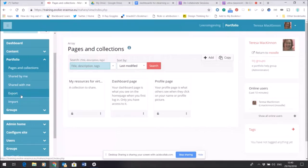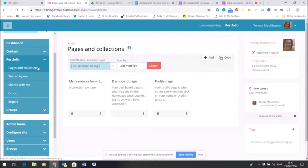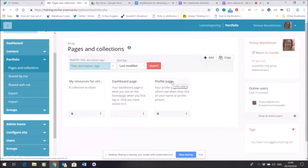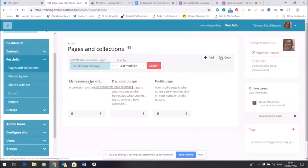So what is the point of a page? Well by default within Mahara automatically you'll have a dashboard page and a profile page, those are created automatically. But if I want to create a new page like the one I've already shared with you which is my resources for virtual exchange, I want to show you the steps to do that. It's very simple.